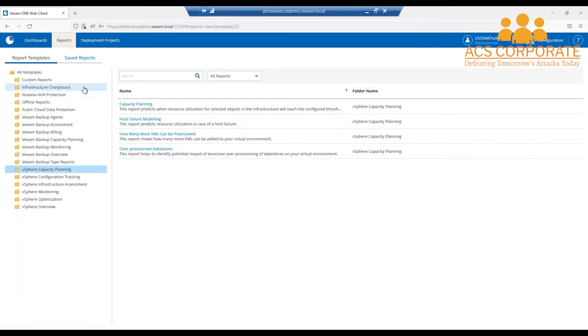When I say Veeam ONE is collecting data — this data is not going to Veeam. This data is solely yours. It goes on your server. None of that data gets collected by Veeam in that instance.